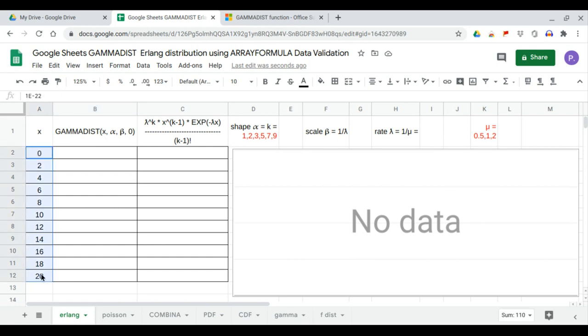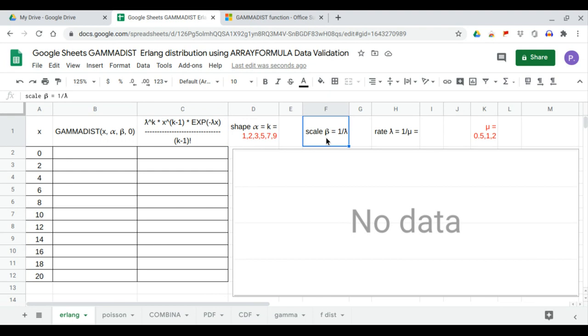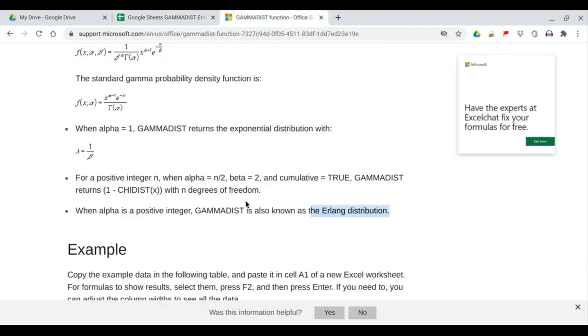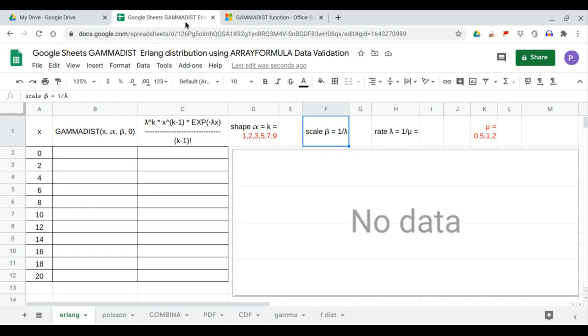Alpha is the shape, beta is the scale. It is stated that when alpha is a positive integer, the gamma is known as the Erlang function.